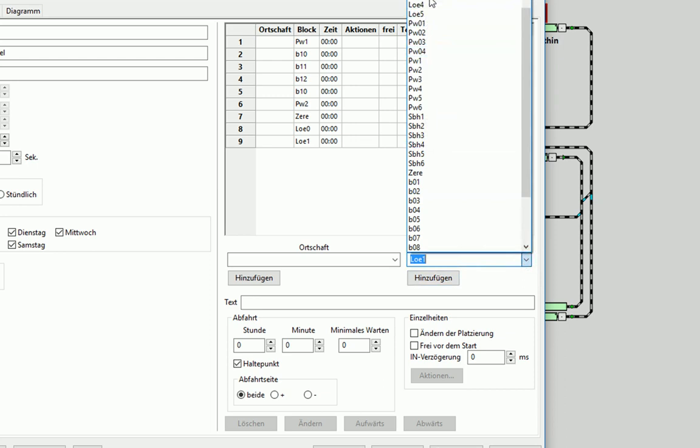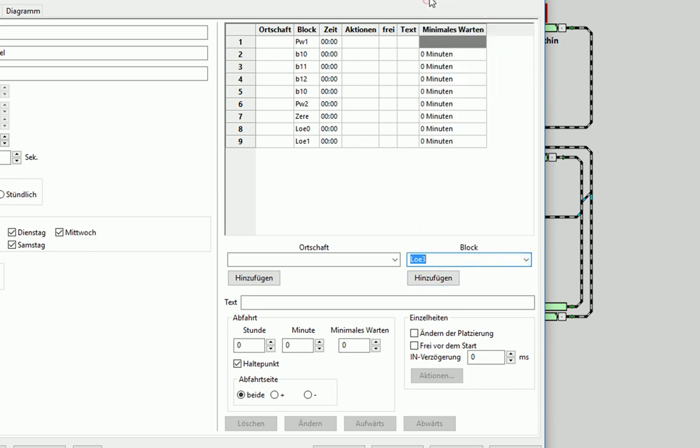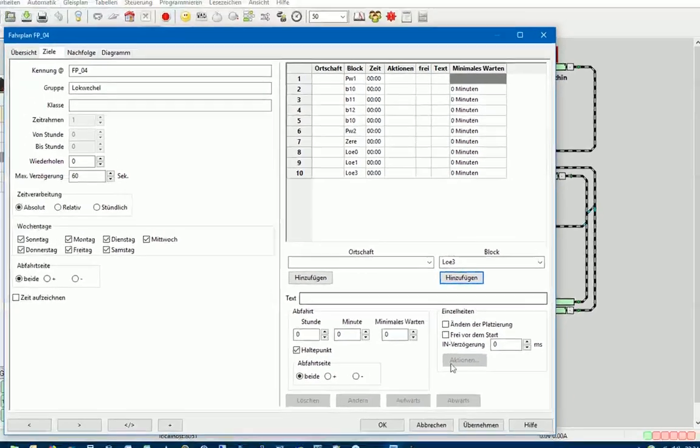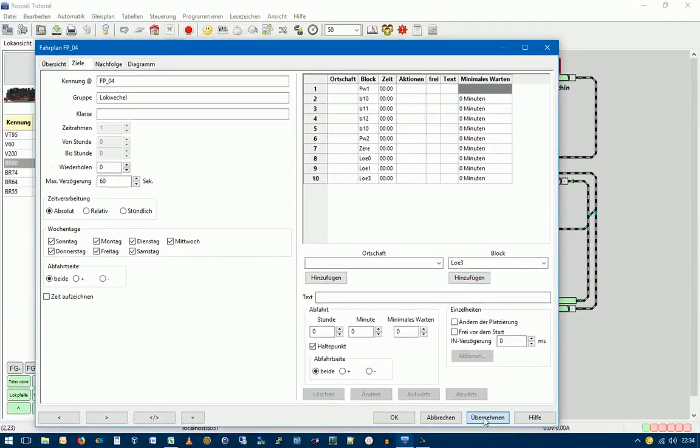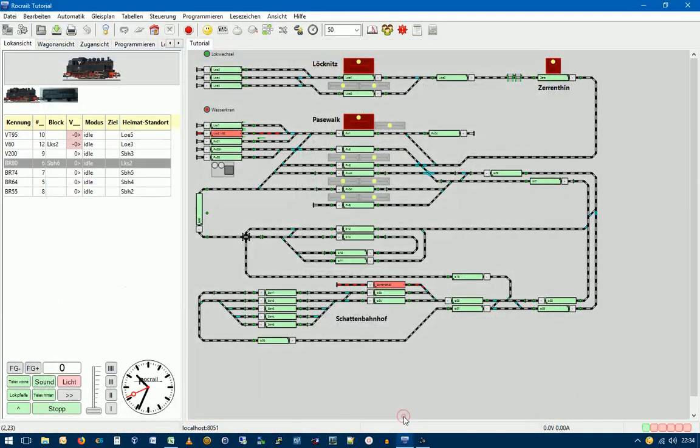Jetzt kommt schon der letzte Block, also unser Zielblock LOE3. Und damit haben wir den Fahrplan eingegeben. Und können mit Übernehmen und OK das Ganze abspeichern.